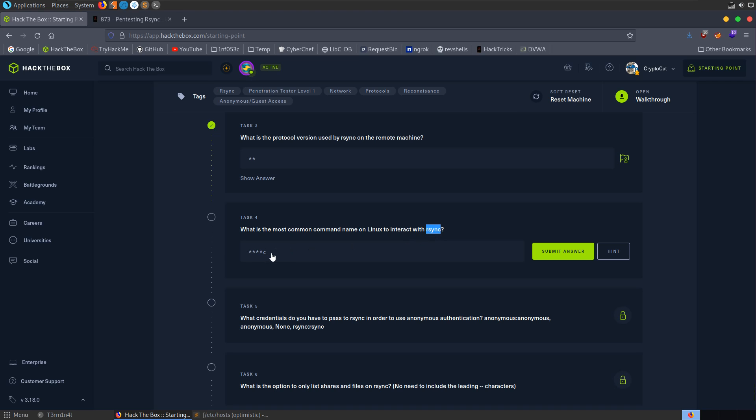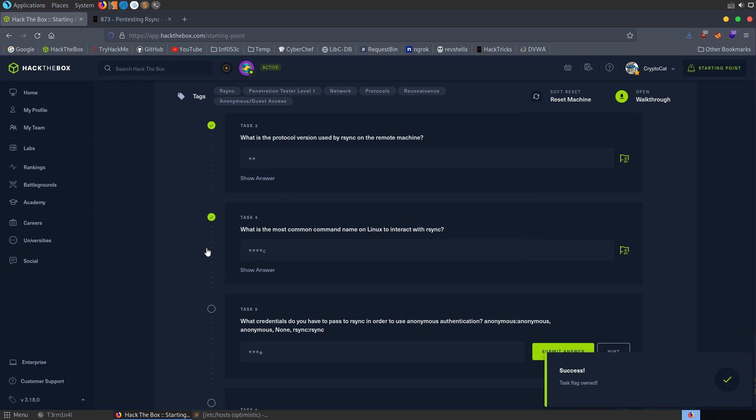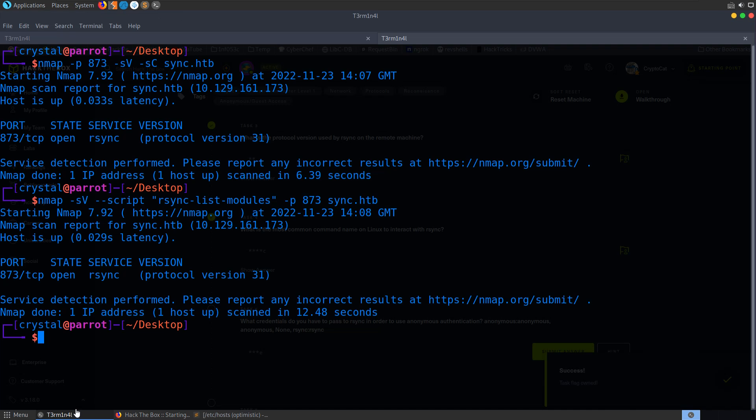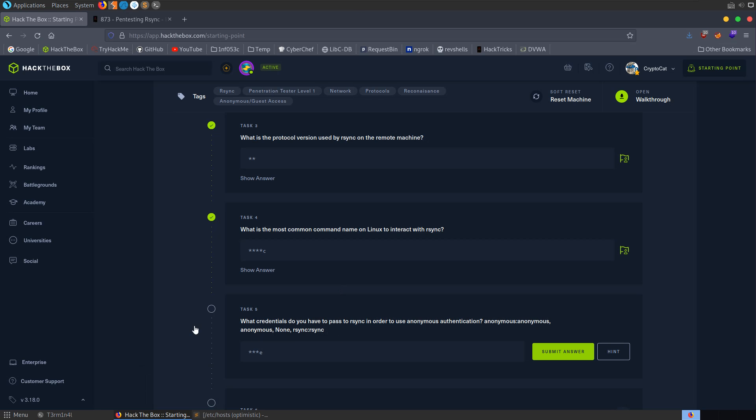And what is the most common command name on Linux to interact with rsync? This actually confused me for a second, because I was expecting it to be something other than what it is. Let's just jump over to Hacktricks here anyway. So we have some example commands, as ever, in here. We can do some banner enumeration. We can look for some default scripts.